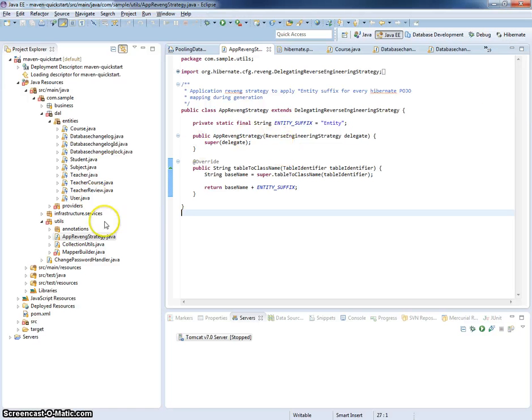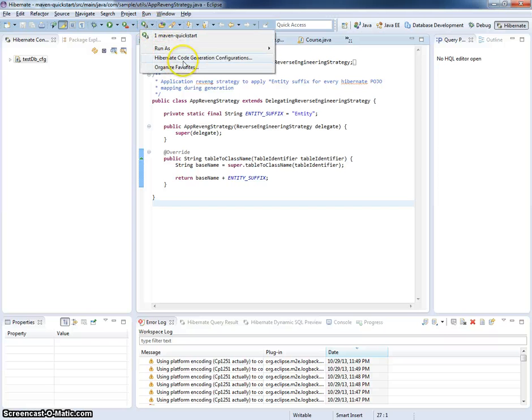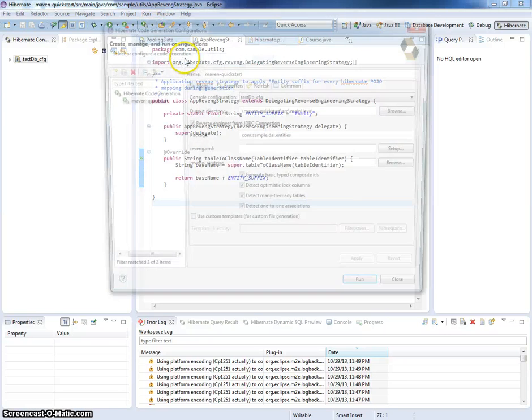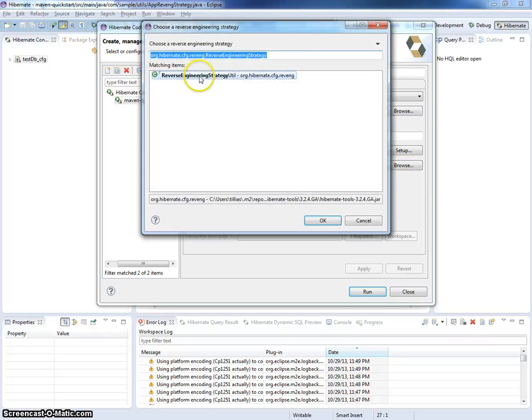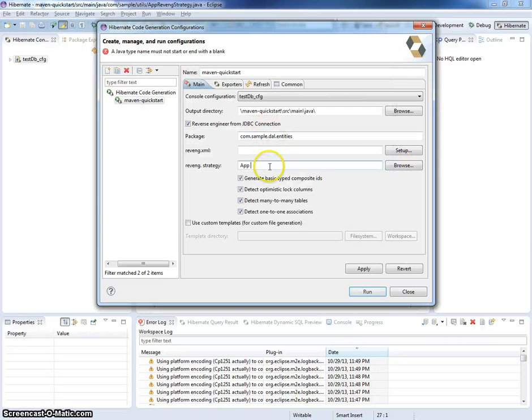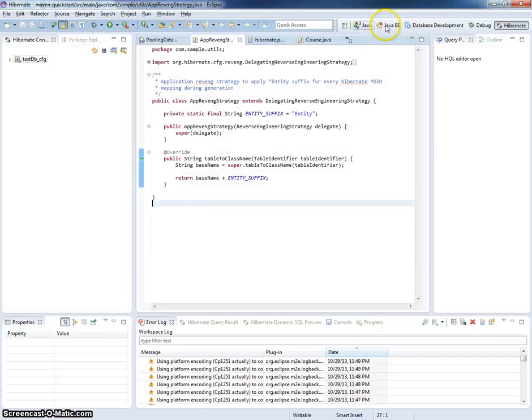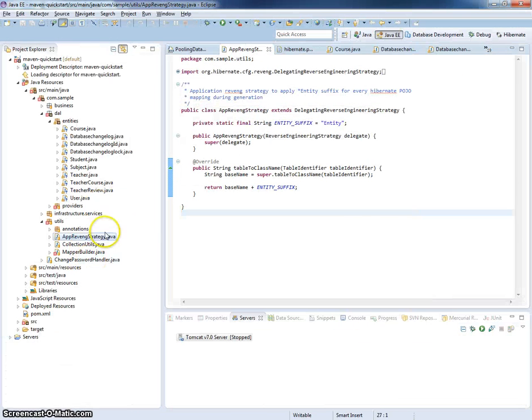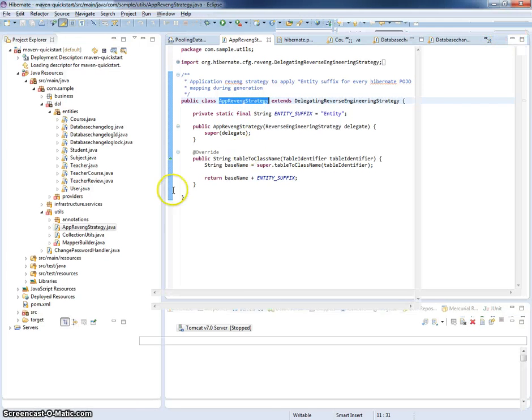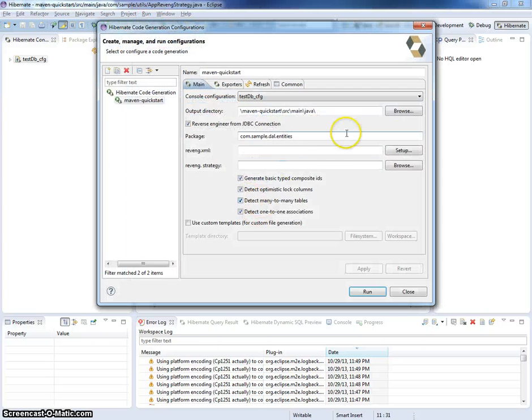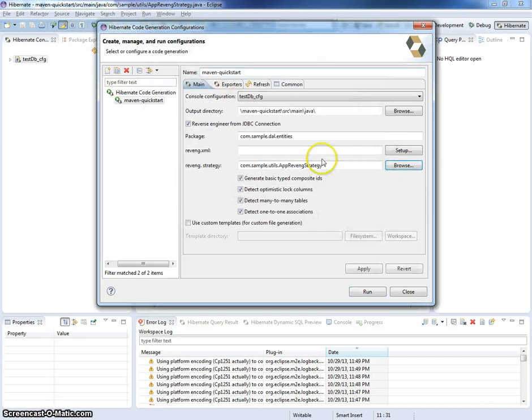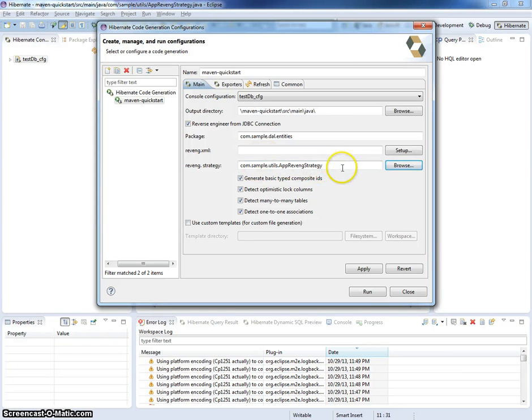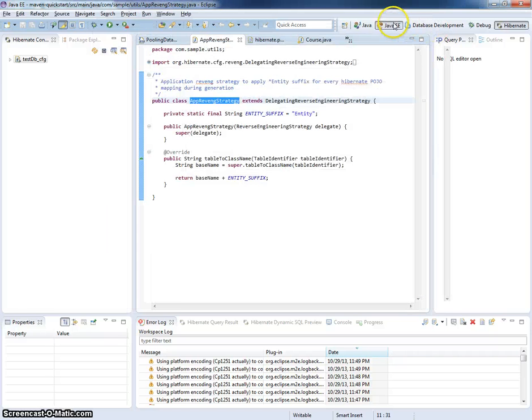For example, in my Maven Quickstart project, there is a default app revenge strategy. You can configure here revenge strategy. I will switch to Java and I will check this app revenge strategy. You can select your revenge strategy concrete implementation. And now let's try to generate our entities once again.